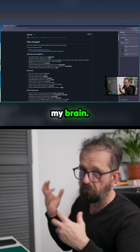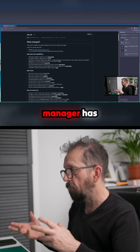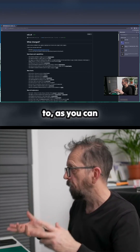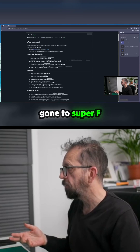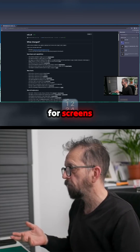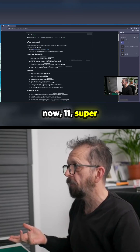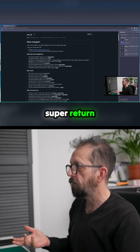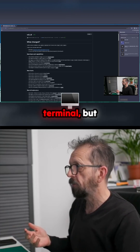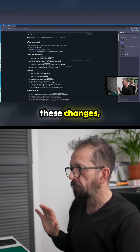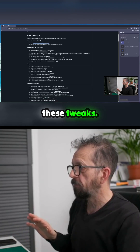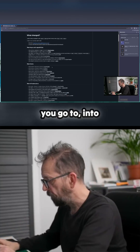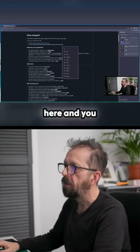The clipboard manager has also been changed. As you can see on screen, it's now Super+F4. There's also Super+T and Super+Return still stays as terminal. They've added these changes and tweaks.